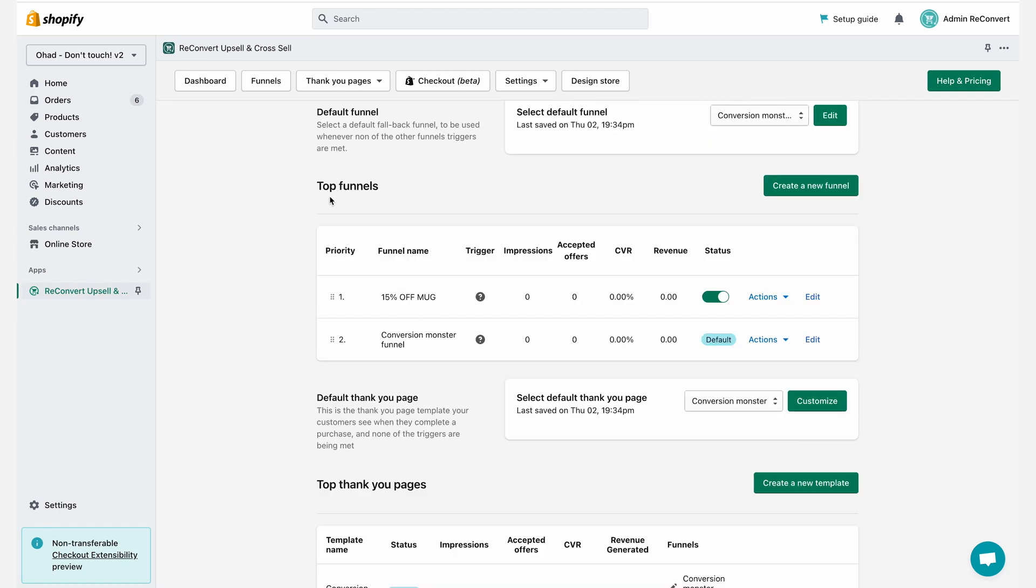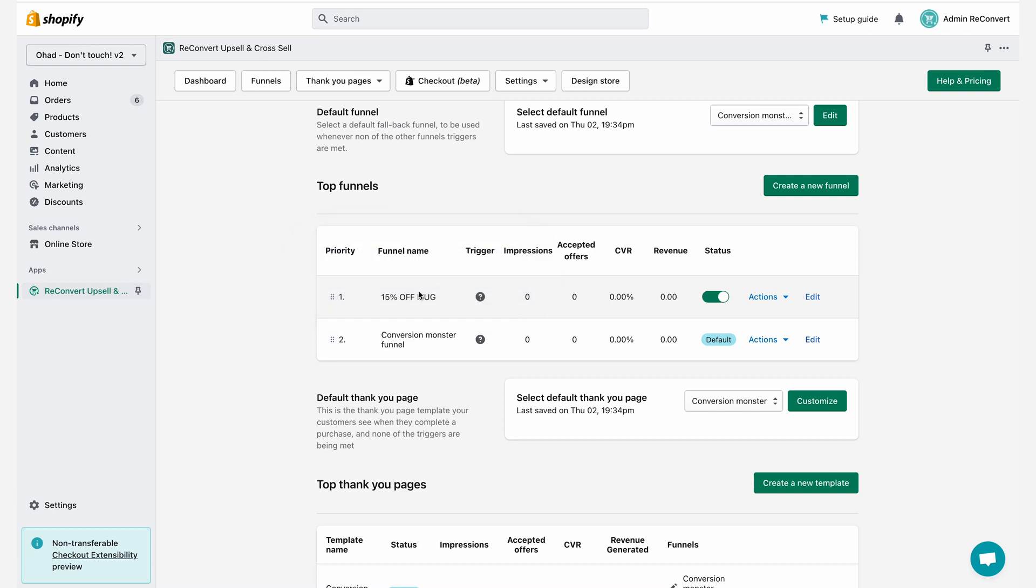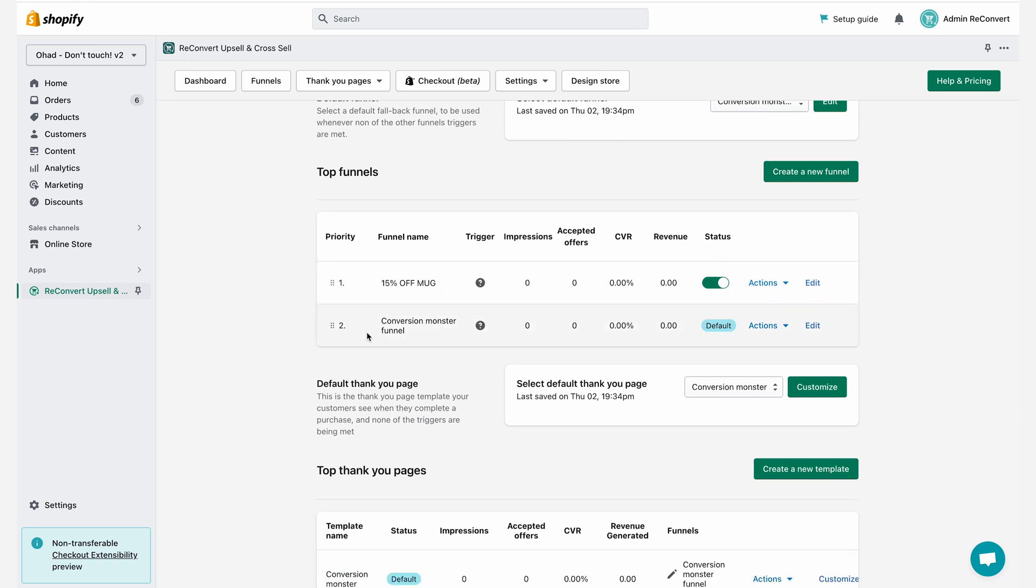As you can see, now I have two funnels. The first funnel, the conversion monster funnel that was here before, shows up in here and the trigger is all orders. Above it, we have the 15% off mug and the trigger is according to what we just set up. The way our system works is whenever an order comes in, we're going to check the funnels according to priority. We're going to start with the first funnel and check if the trigger is being met. In this case, if at least one product in the order is the reconvert polo shirt, and if so, we're going to show this funnel. If not, we're going to move to the second funnel and check the trigger, in this case, all orders, so it's definitely going to be triggered, and so on and so forth.